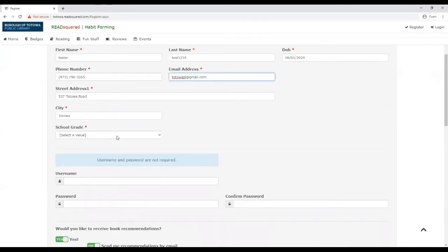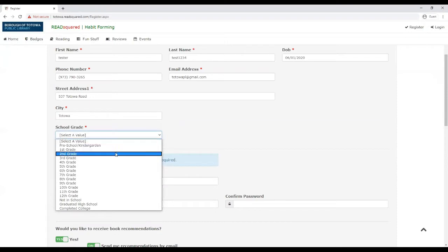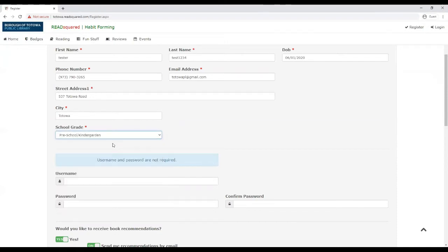When you select school grade, we recommend putting the grade that they just completed. If you already put the grade that they are going into when you registered, no worries.